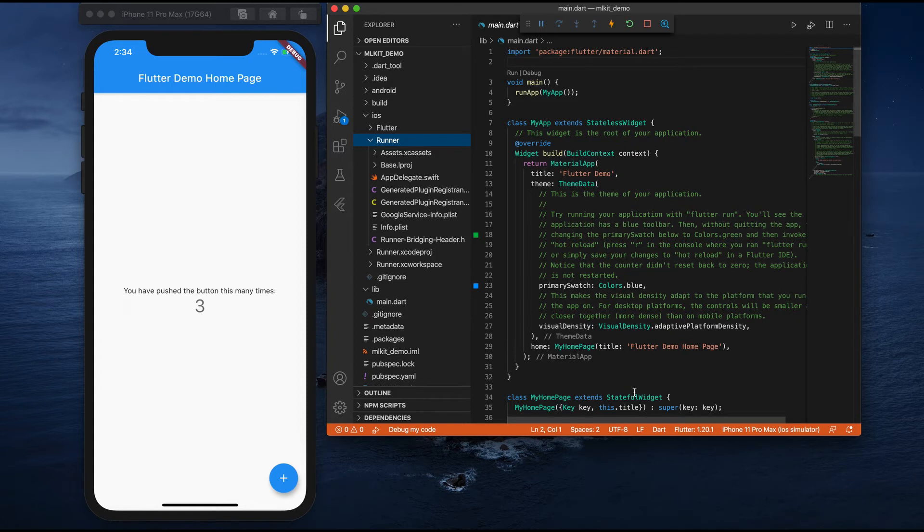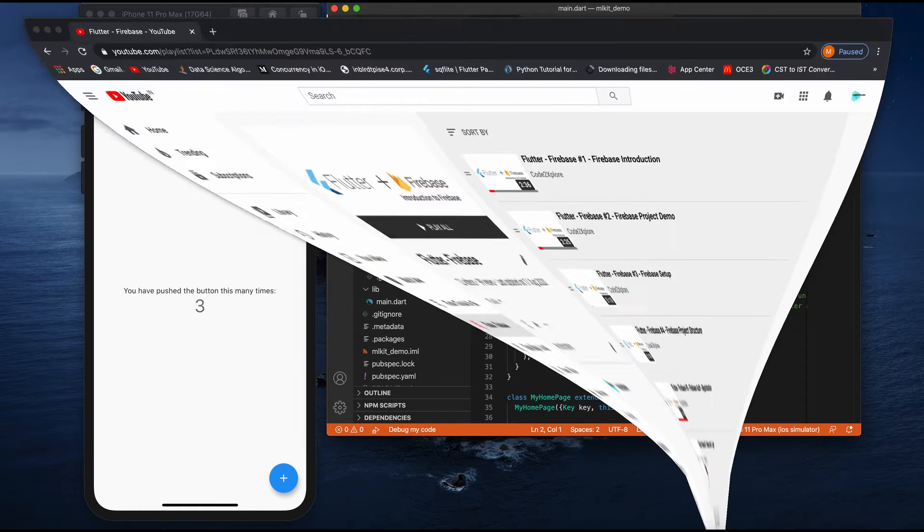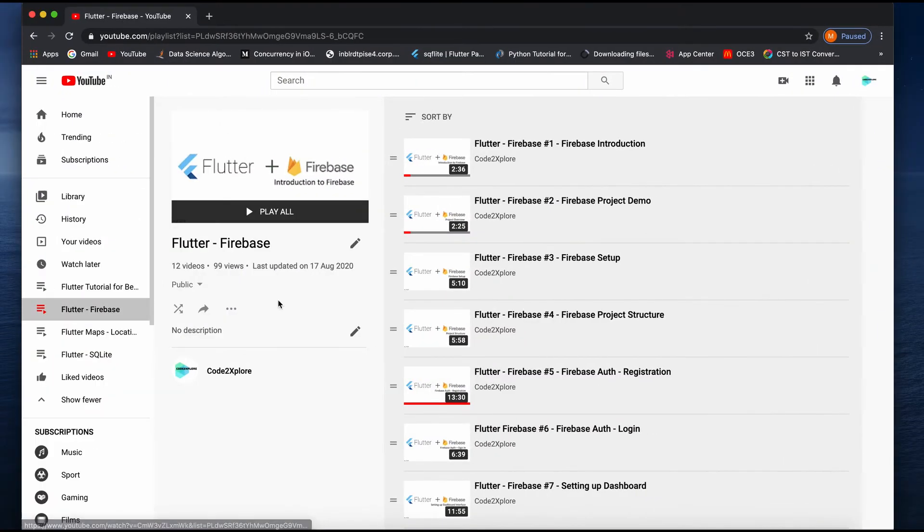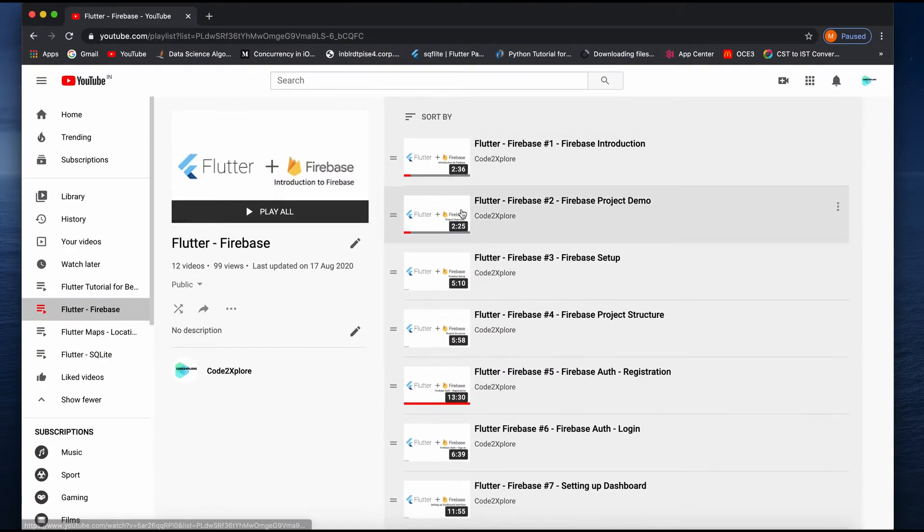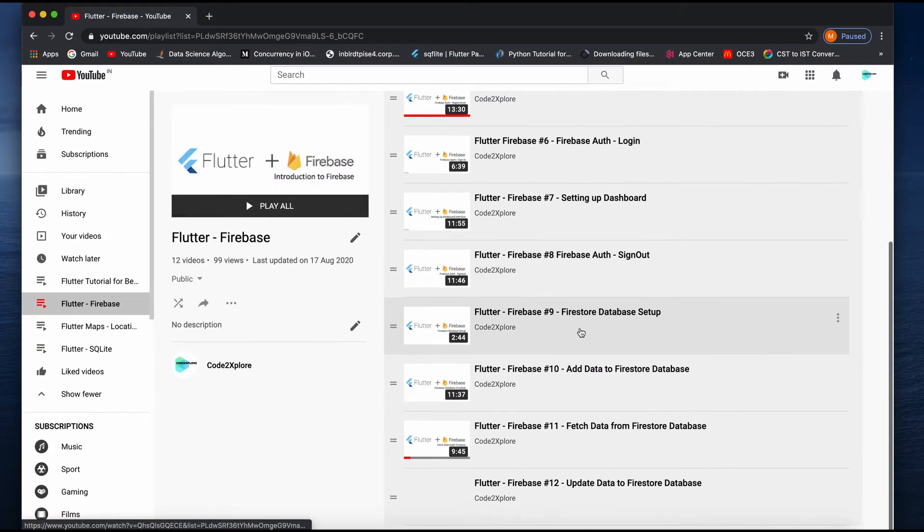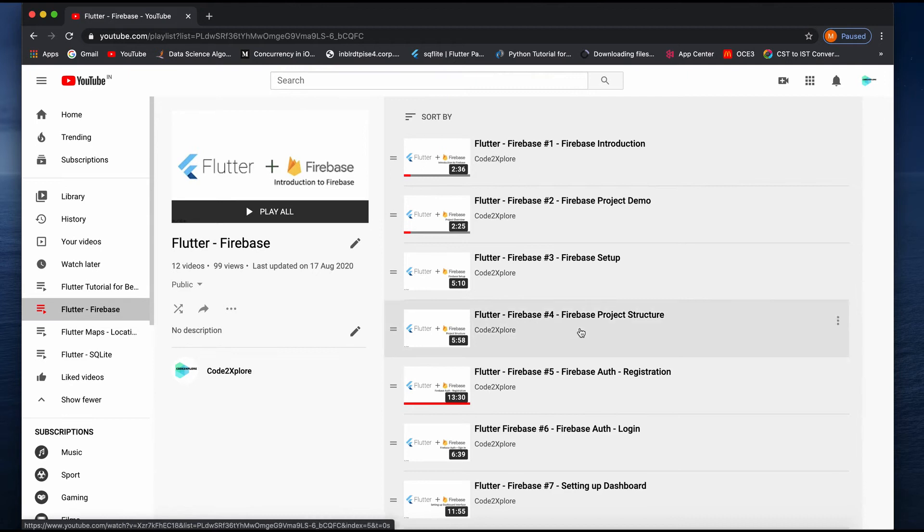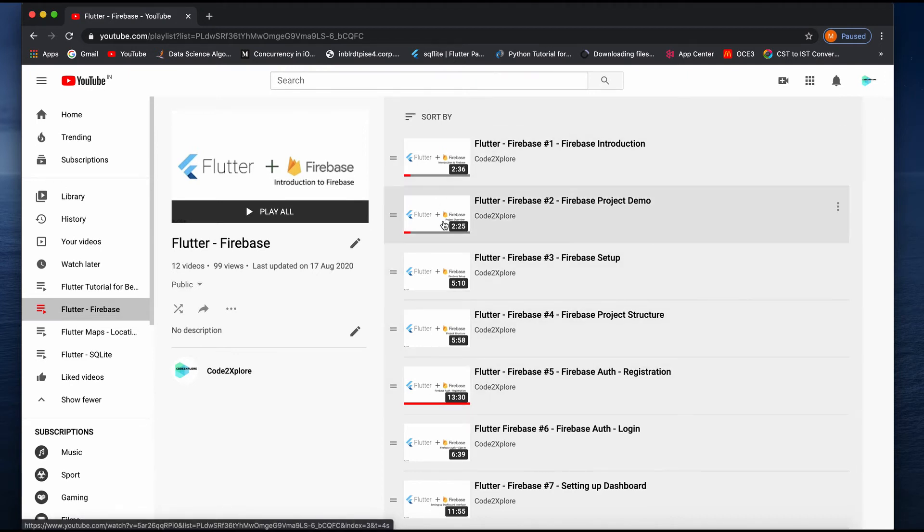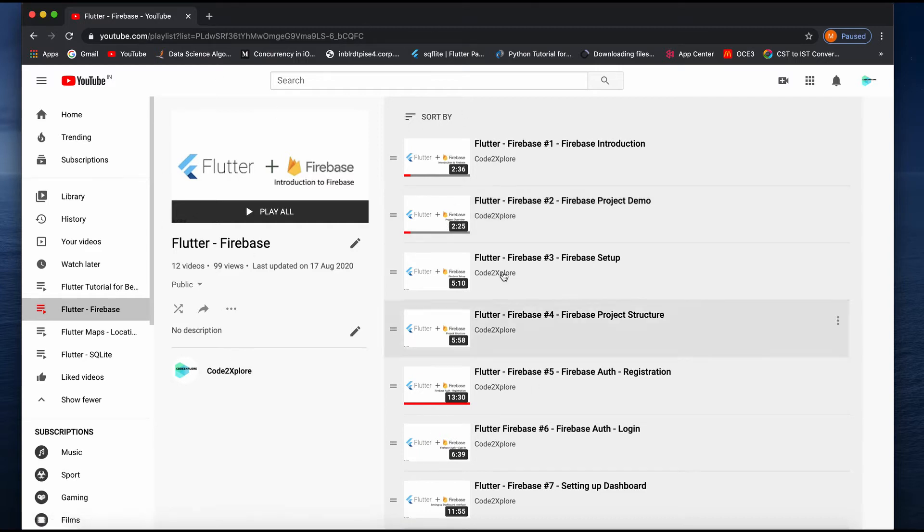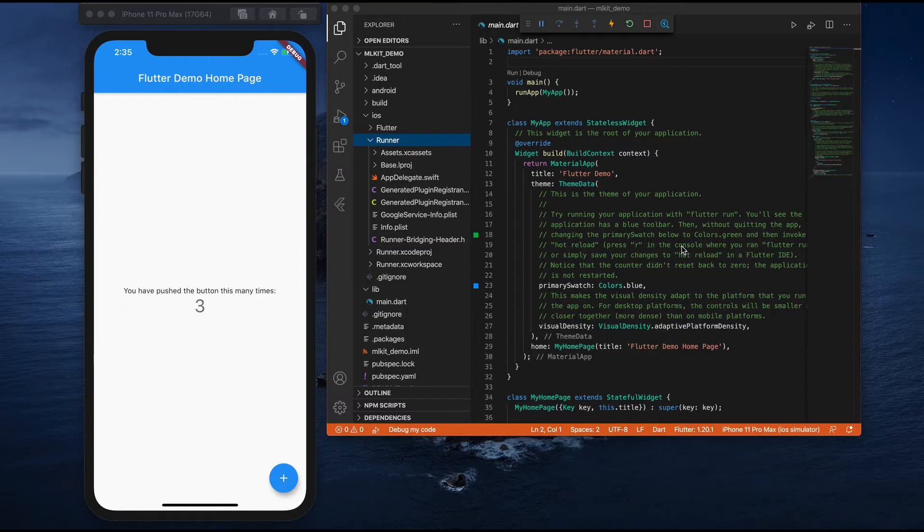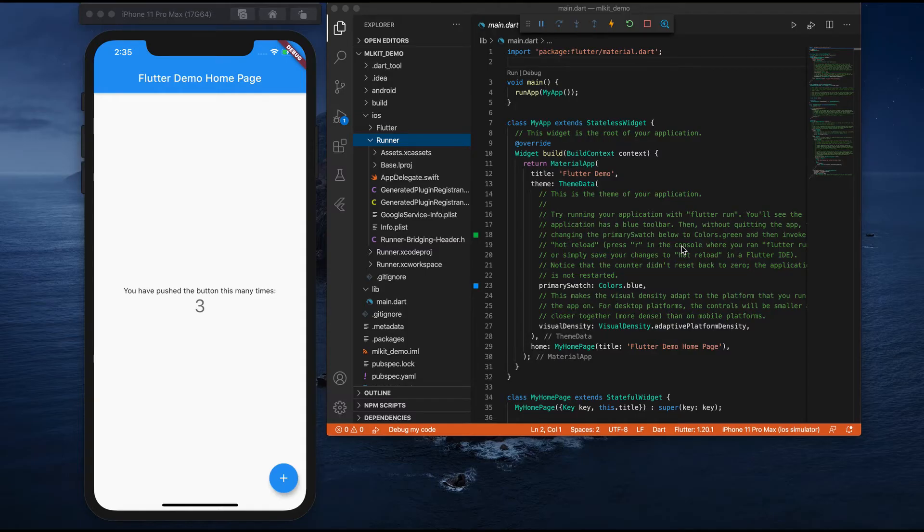I have not explained much about the Firebase integration part. But if you want to learn more about Firebase, I have a separate tutorial playlist which is Flutter Firebase. You can go and watch this. I'll leave the link in the description. Here you can see the entire Firebase introduction and also how you can set up the project. Everything was explained over there. It's a separate playlist you can watch. We are done with setting up the Firebase project into your Flutter application.